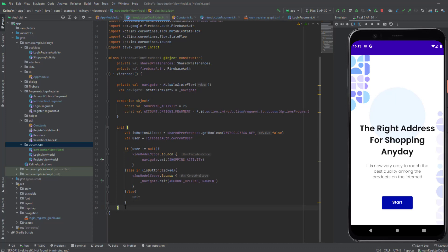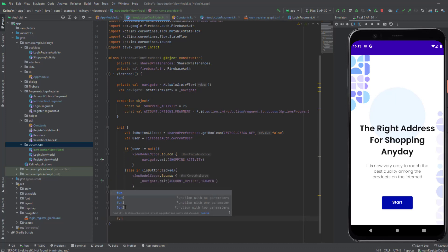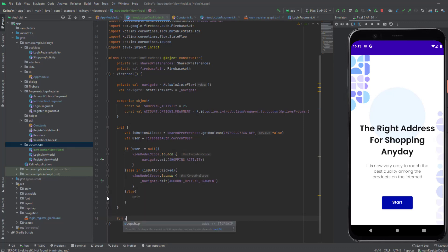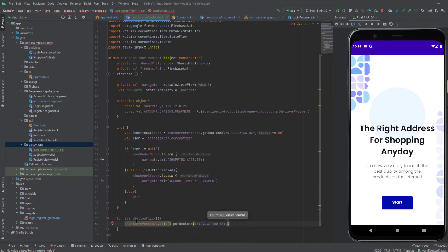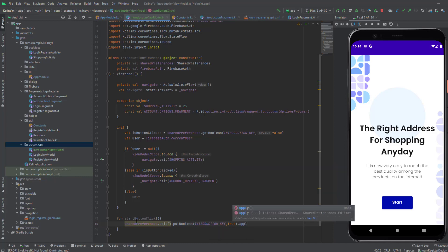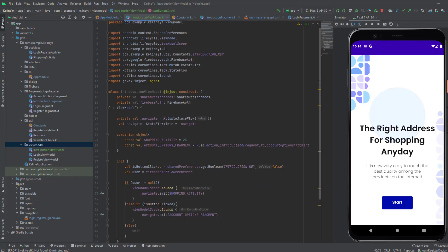Now one more function in this ViewModel: the one that's going to change the value inside the shared preferences. So, function startButtonClick — which is the button shown in the introduction fragment. In this function, we're only going to use the shared preferences to put the boolean inside it. We're going to use the key INTRODUCTION_KEY and pass true as the value. Then we're going to call apply to do that. Now we're finished with this ViewModel.